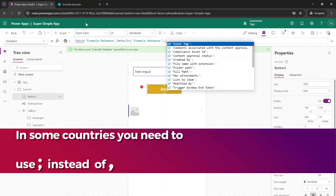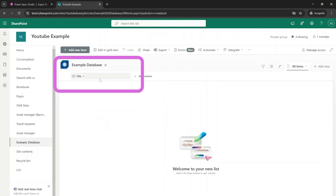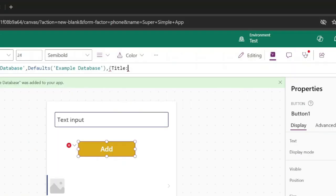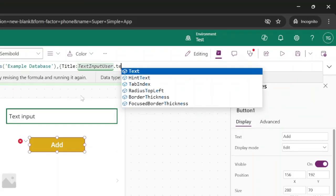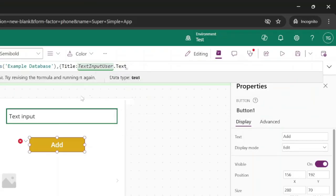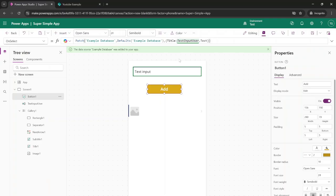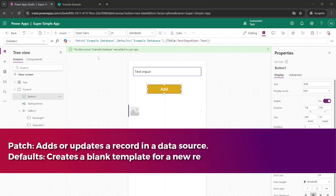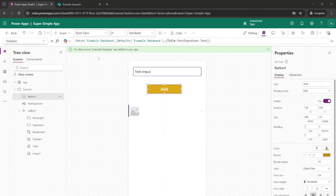Our only column will be the title column inside of the database. So we're going to say title, and we want to fill this with the text input of this field. The name of this field is text_input_user.text, so this will be what will be stored inside of our database. Patch is used to create or update records inside of the SharePoint list, and the defaults function tells Power Apps that we're creating a brand new entry inside of our database.